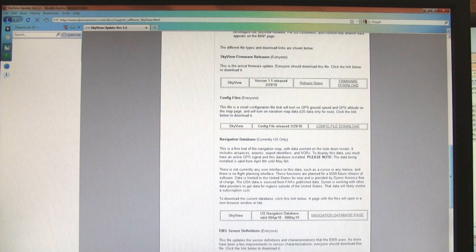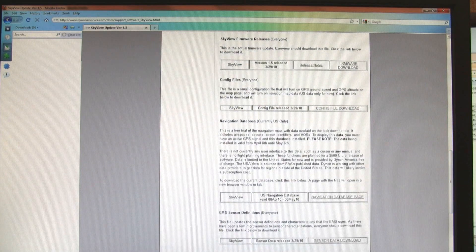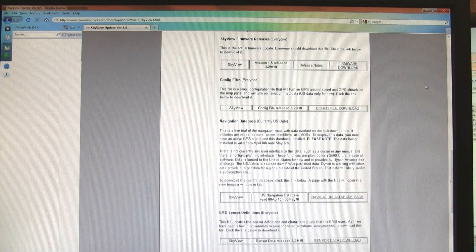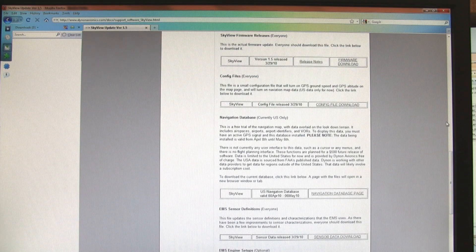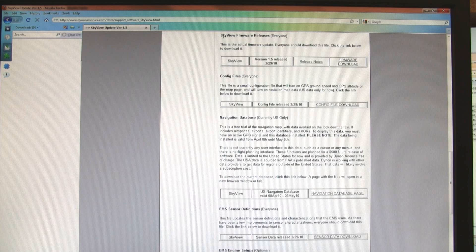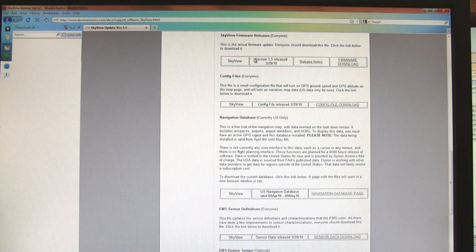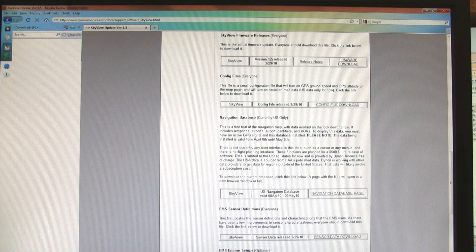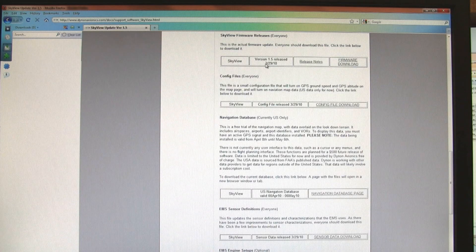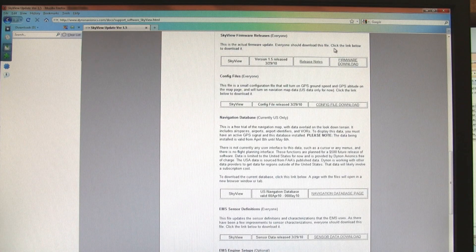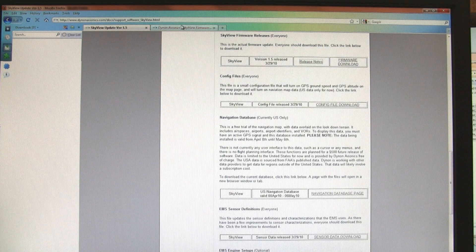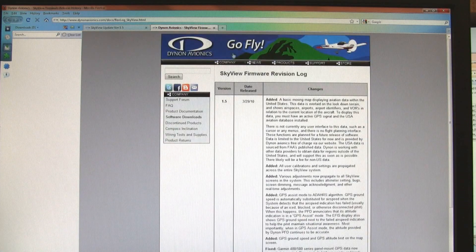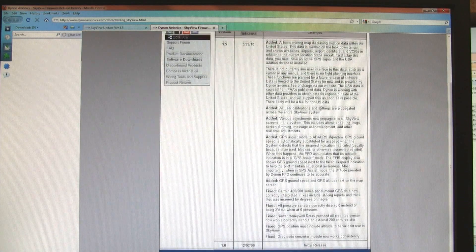As you get to the second half of the page, you'll see the actual files that you need to download to update your system. So the first one here is the actual firmware update. This is the big file. This is version 1.5, released March 29th. And then there's a set of release notes that I can click on that will open in a new tab.